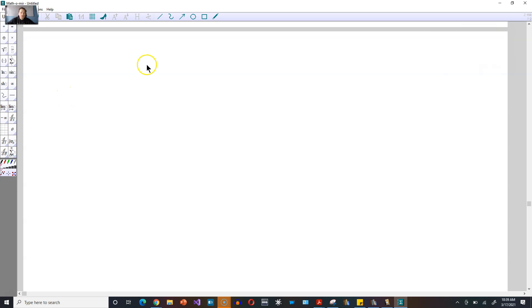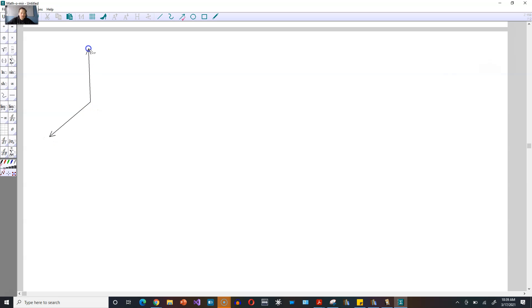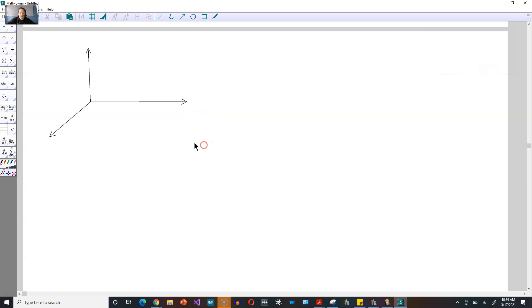Welcome friends, let's talk about the concept of a projection matrix. Let's make a picture. Imagine you have an axis coming off this way, and then an axis going this way, and then an axis going this way. This is kind of like a two-dimensional depiction of three-dimensional space.